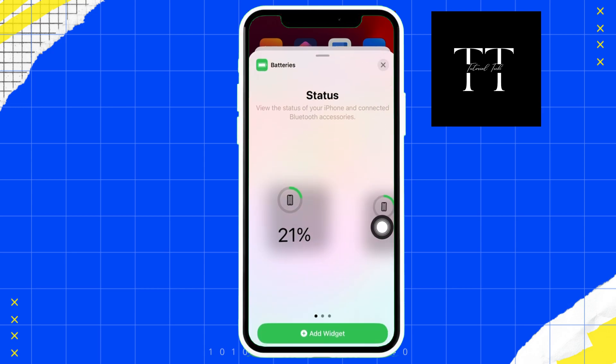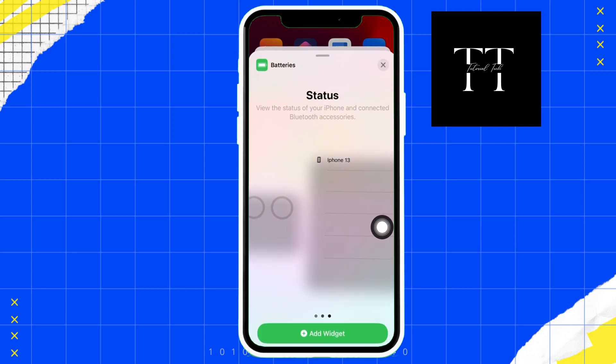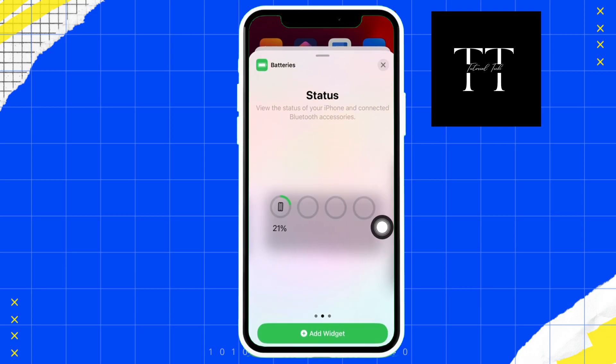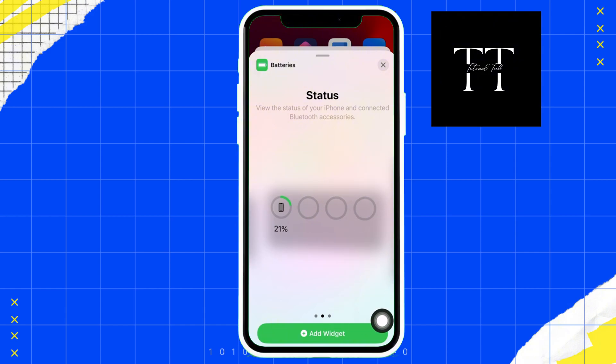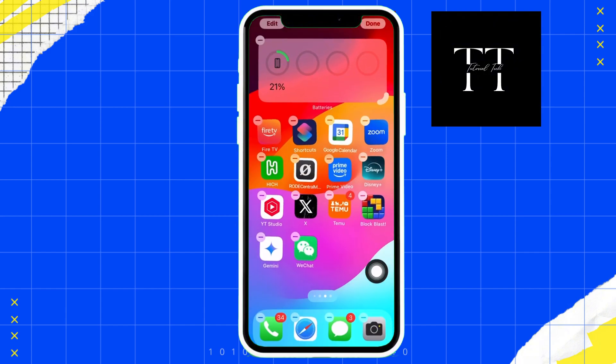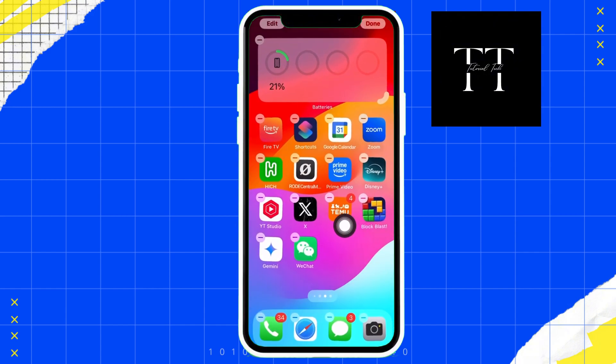Select a size — small, medium, or large — that suits your needs. And finally, tap add widget and position it on your home screen.